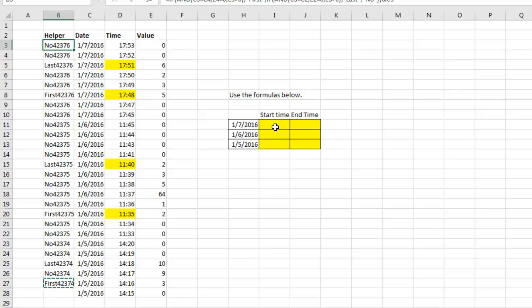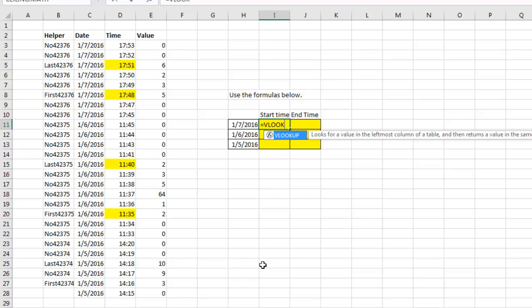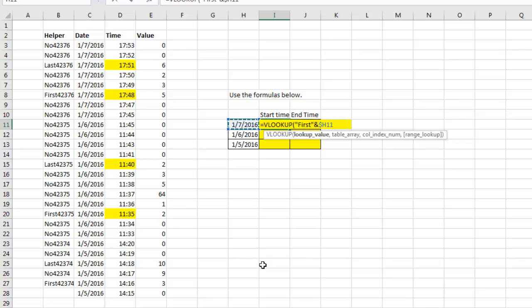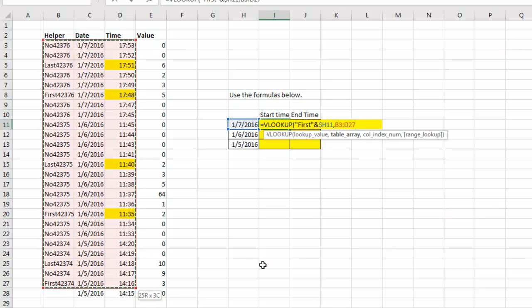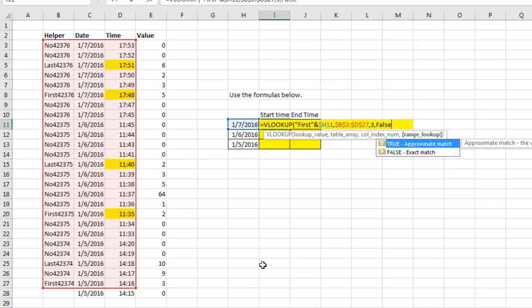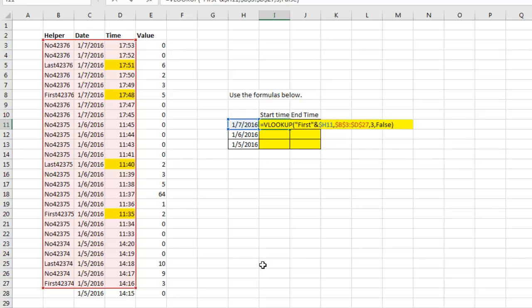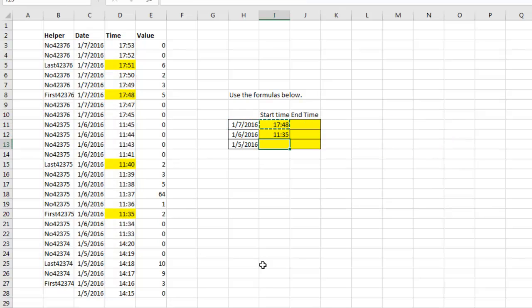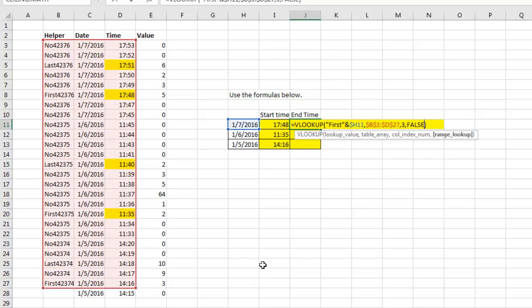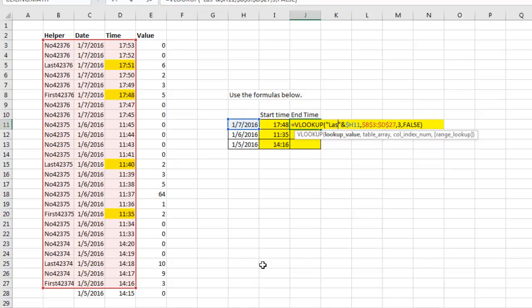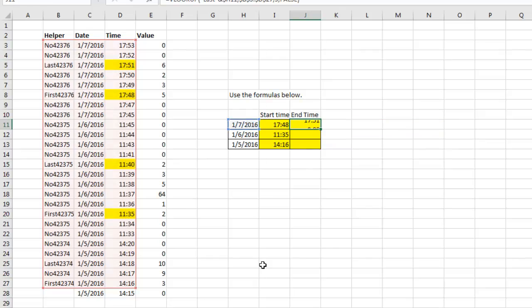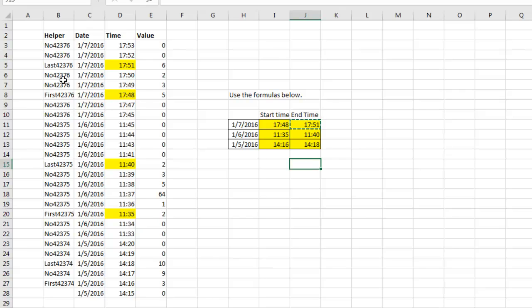We need that helper column out there on the right. Once we have that helper column, then it becomes something like this. So VLOOKUP of the word FIRST, concatenated with the DATE, and I'll press F4 three times to lock that down, into this range here, three cells, F4, 3, FALSE, and that will show me the start time each day. To get the end time, instead of concatenating the word FIRST, I'm going to concatenate the word LAST. It's horrible to me that I had to create this huge set of helper cells. I want to see if you have anything better.